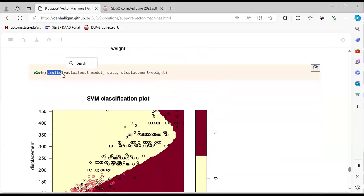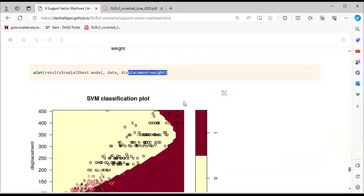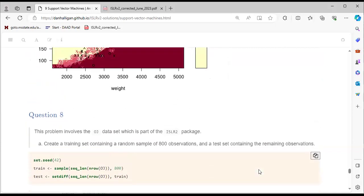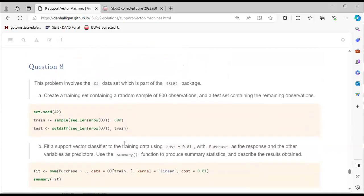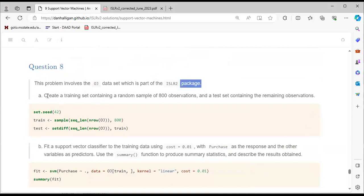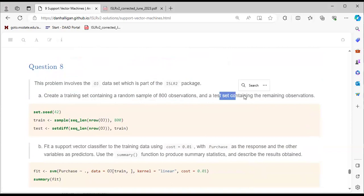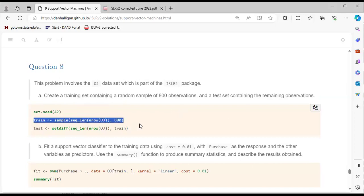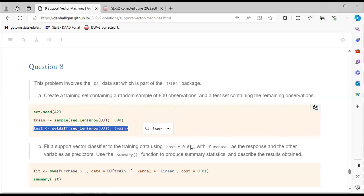Question 8 involves the OJ dataset from the ISLR package. We create a training set containing a random sample of 800 observations and a test set containing the remaining observations. We set a random seed, specify the training and test sets.